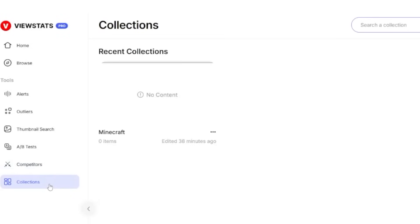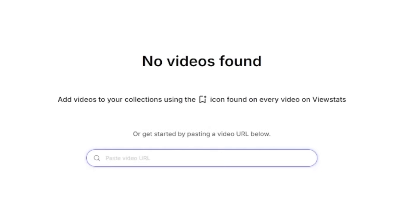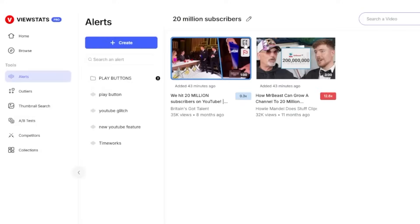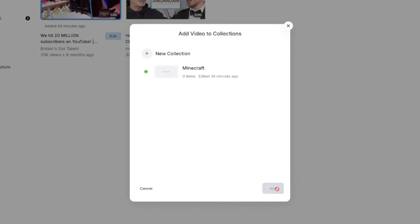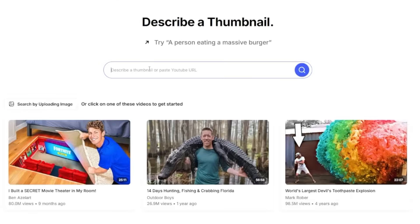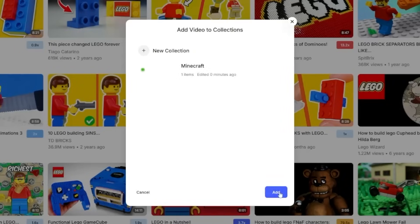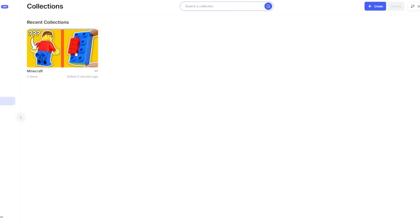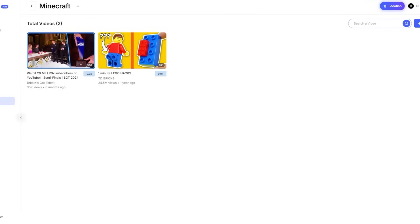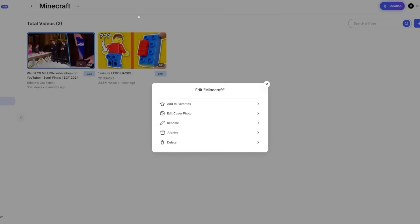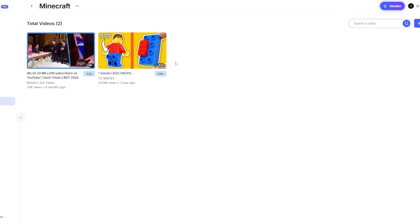Finally there's collections, which is kind of an organizational feature. I made one called Minecraft as a test — everything you've seen in ViewStats can be added to a collection. So from alerts you can add a play button alert to your Minecraft collection, or from thumbnail search you can add a Lego search to it. It's just a way to organize everything you've saved across all the different tools.